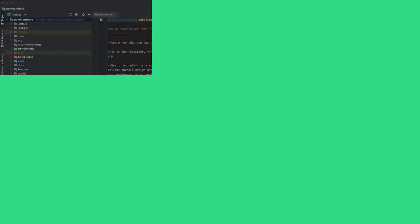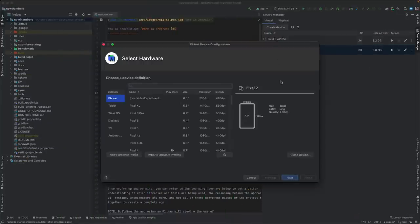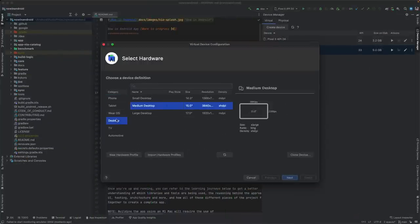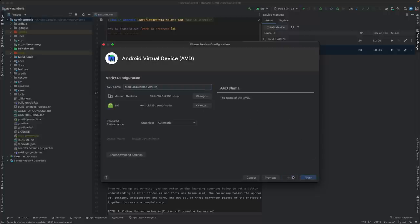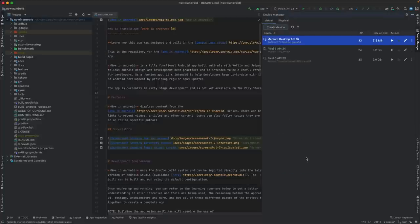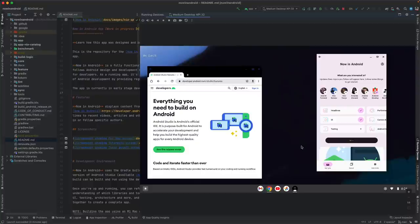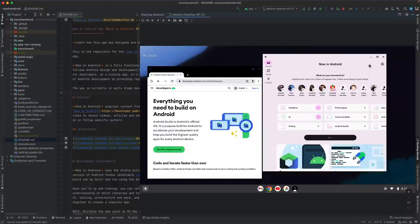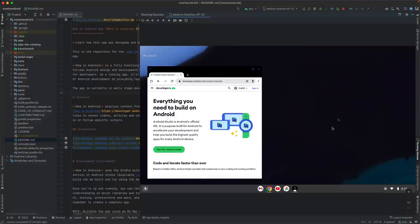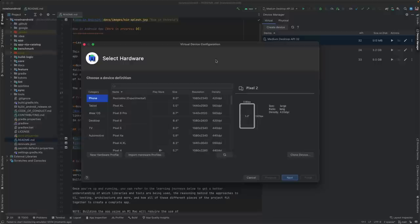Last but not least, let's take a look at what's new with emulators and devices. First, when creating an emulator in Electric Eel, you now have the option to create a desktop emulator. These let you test how your app behaves on devices such as Chromebooks. There are a handful of interactions that are different on these devices that you should test with your app. For example, apps can be freeform resized or minimized, which your app should handle gracefully.